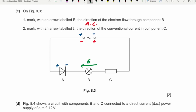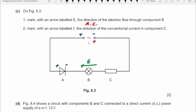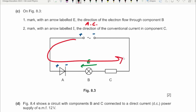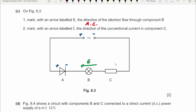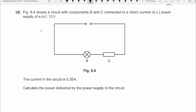Next, mark with an arrow labeled I the direction of the conventional current through component C. The direction of conventional current is from the positive of the battery towards the negative. In the situation where the diode does not let any current pass through the circuit, the only situation in which current flows is when the positive side allows it. Through component C the direction would be like this, and I have to label it with the letter I.